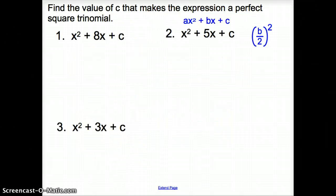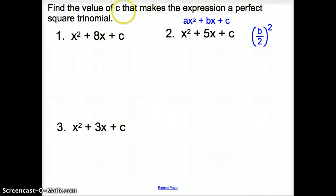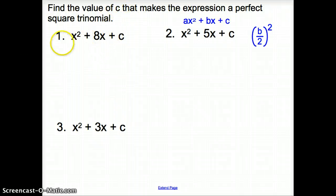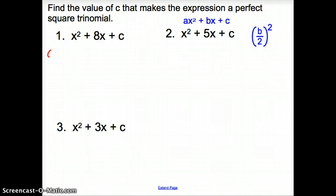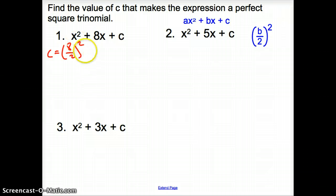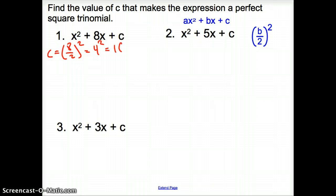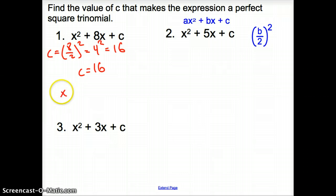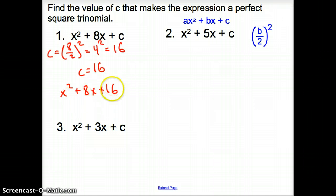Now let's cover one more thing: how do we find the c term that makes the expression a perfect square trinomial? We take b, divide it by 2, and then square it to find our c. So c equals 8 divided by 2, squared — that's 4 squared, which is 16. So c would be 16, and the expression would look like x squared plus 8x plus 16.